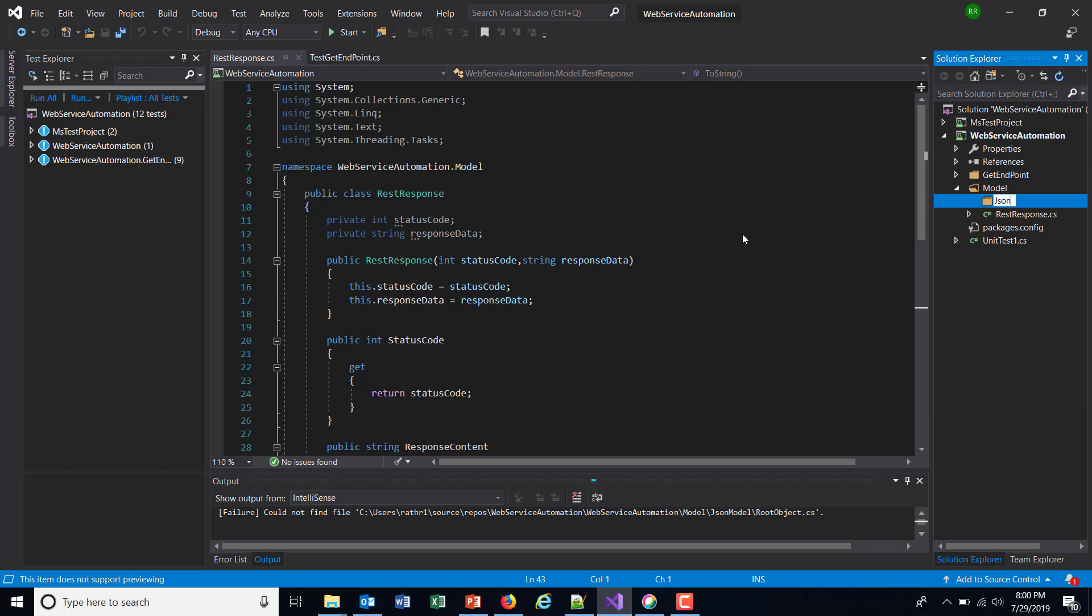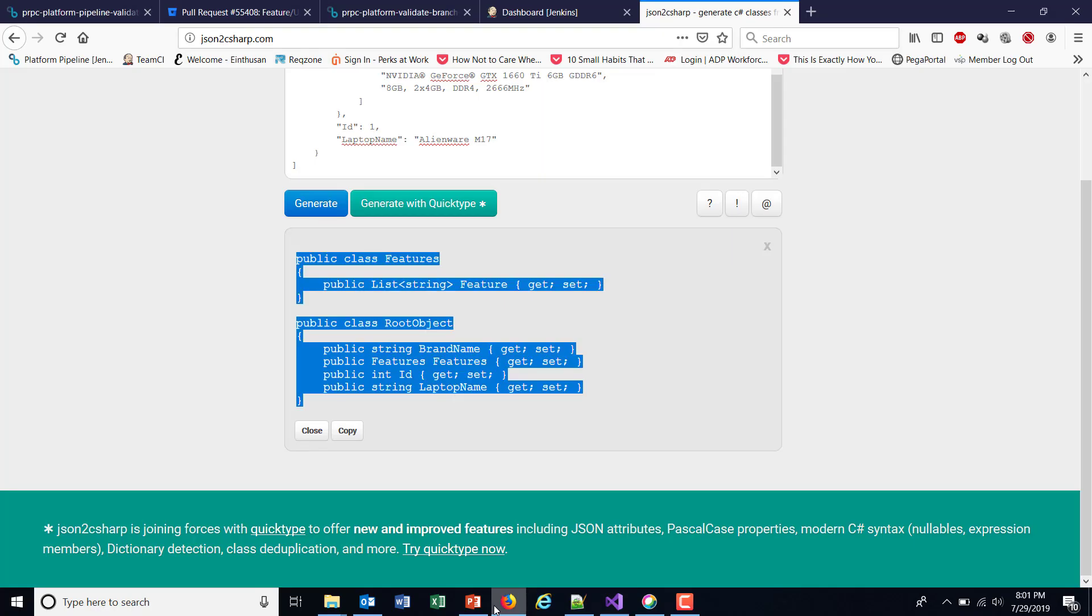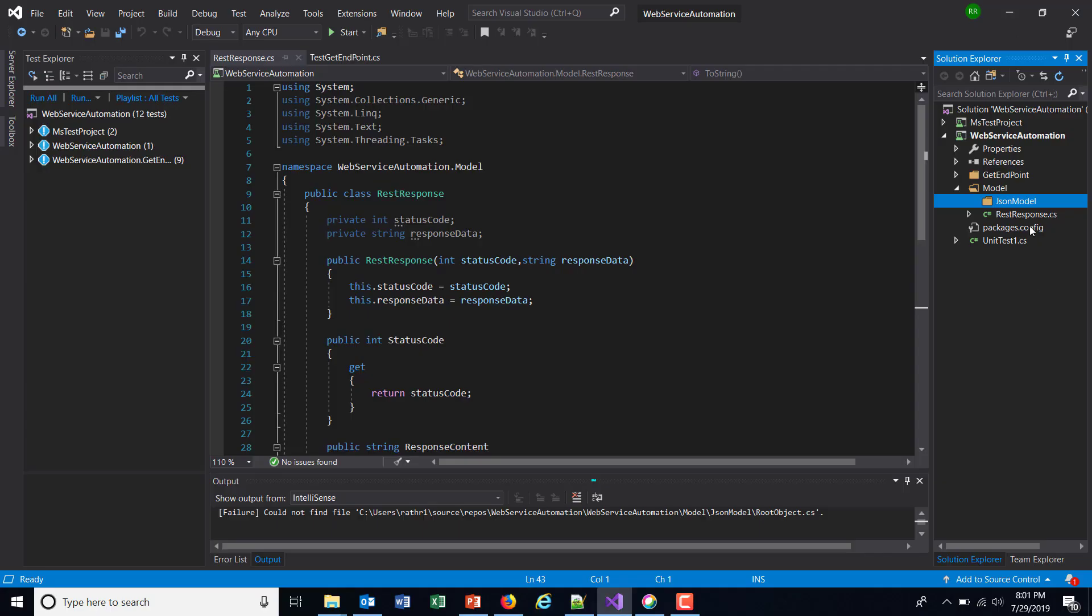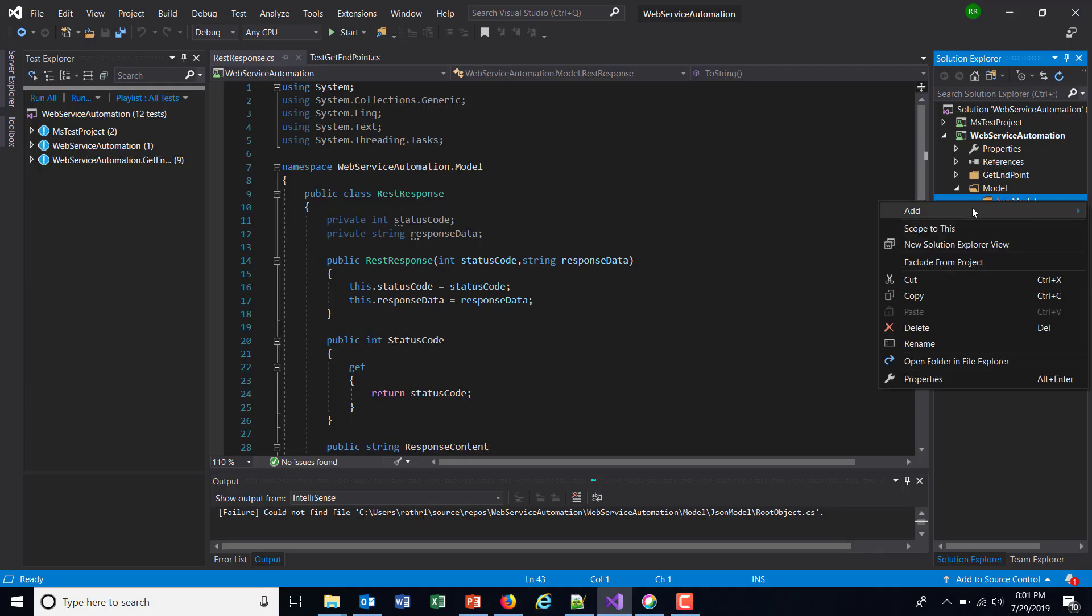Inside this directory, I'm going to add these two classes. The first one is the Feature class.